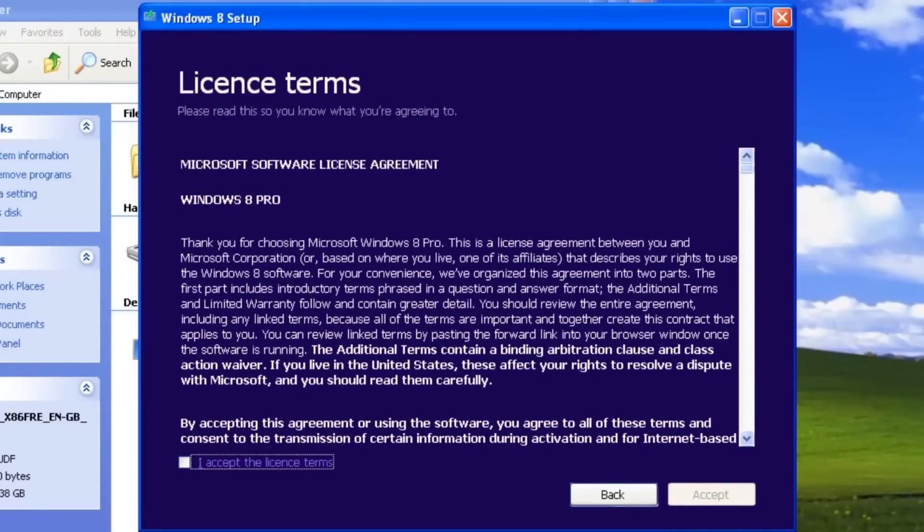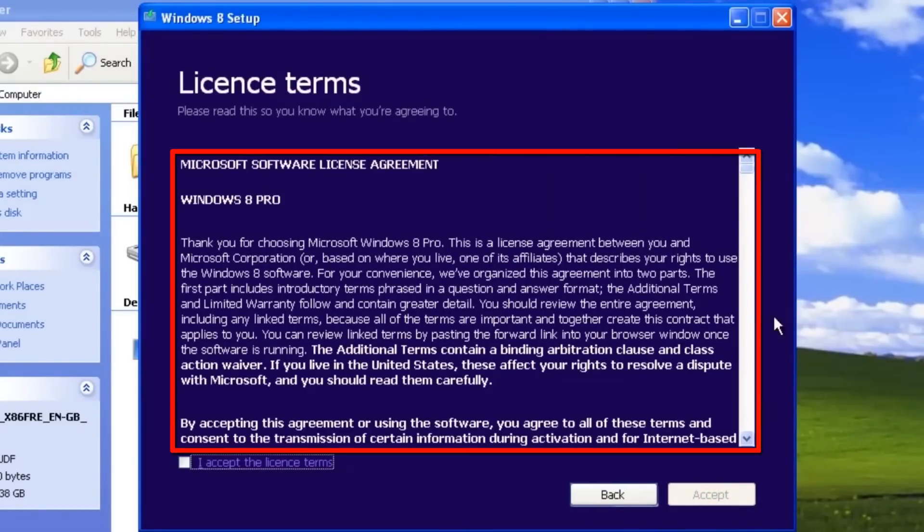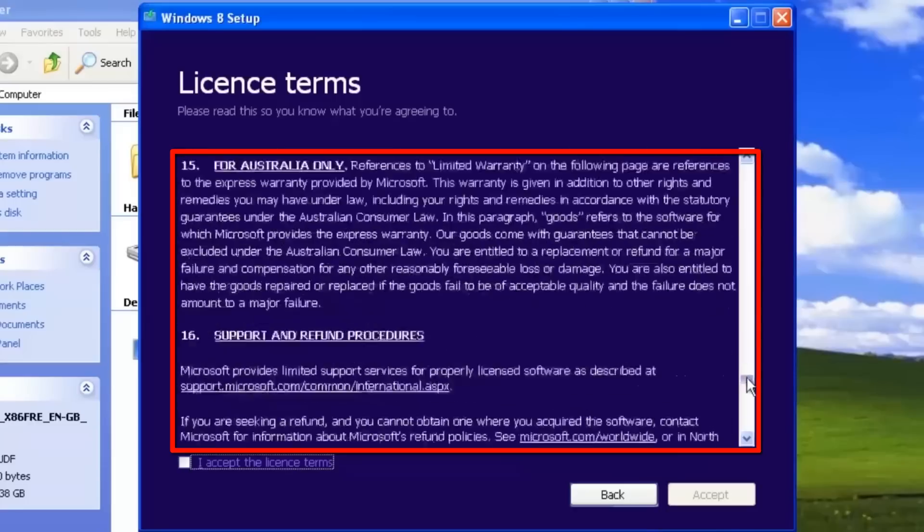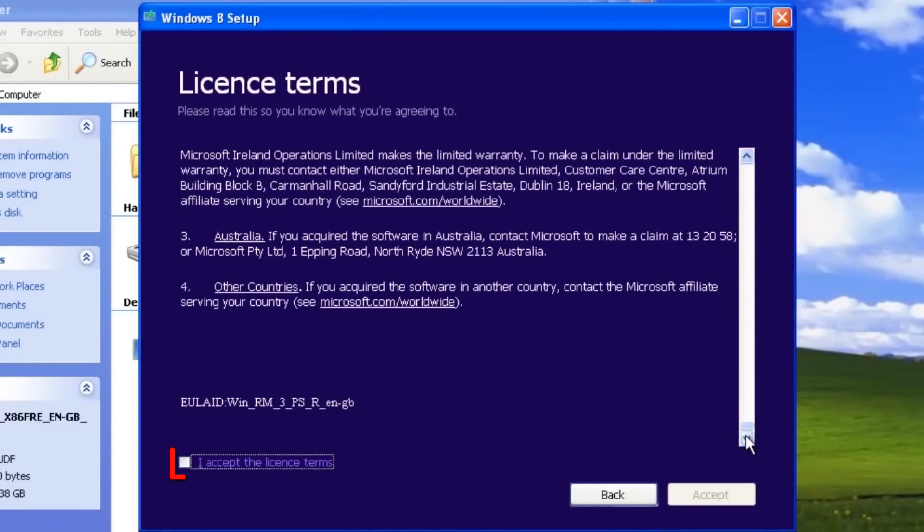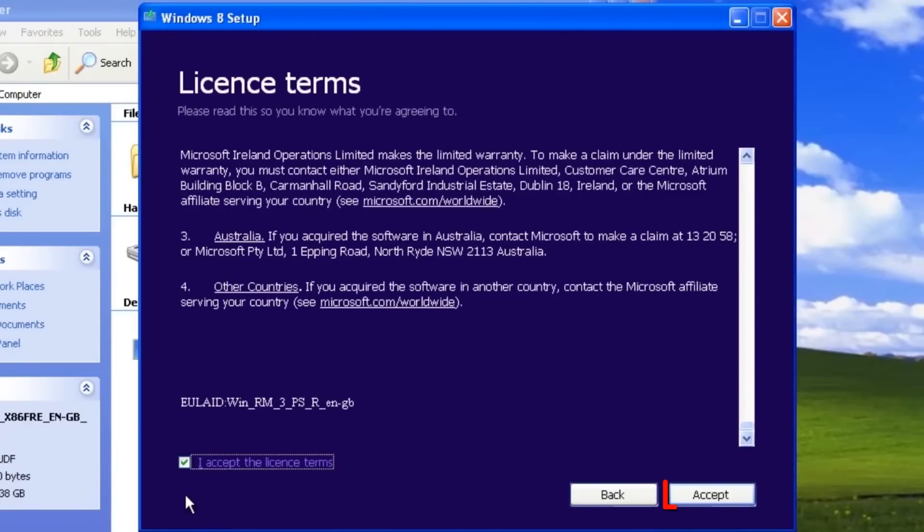On the license terms screen, read the license agreement and then click to select I accept the license terms and click the accept button.